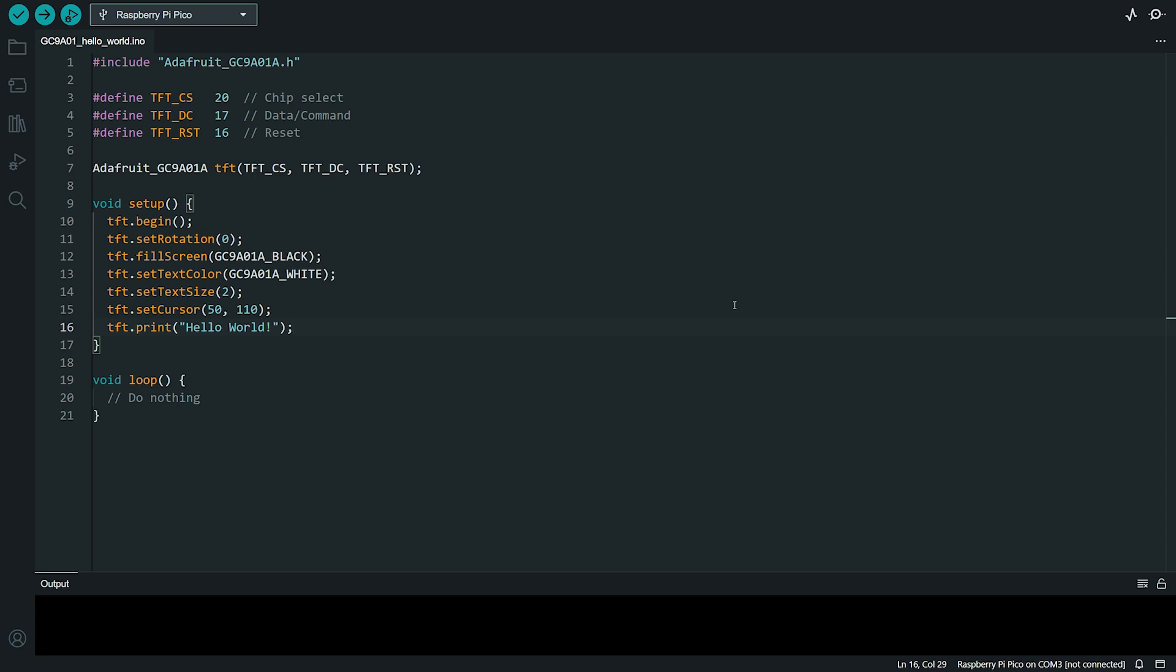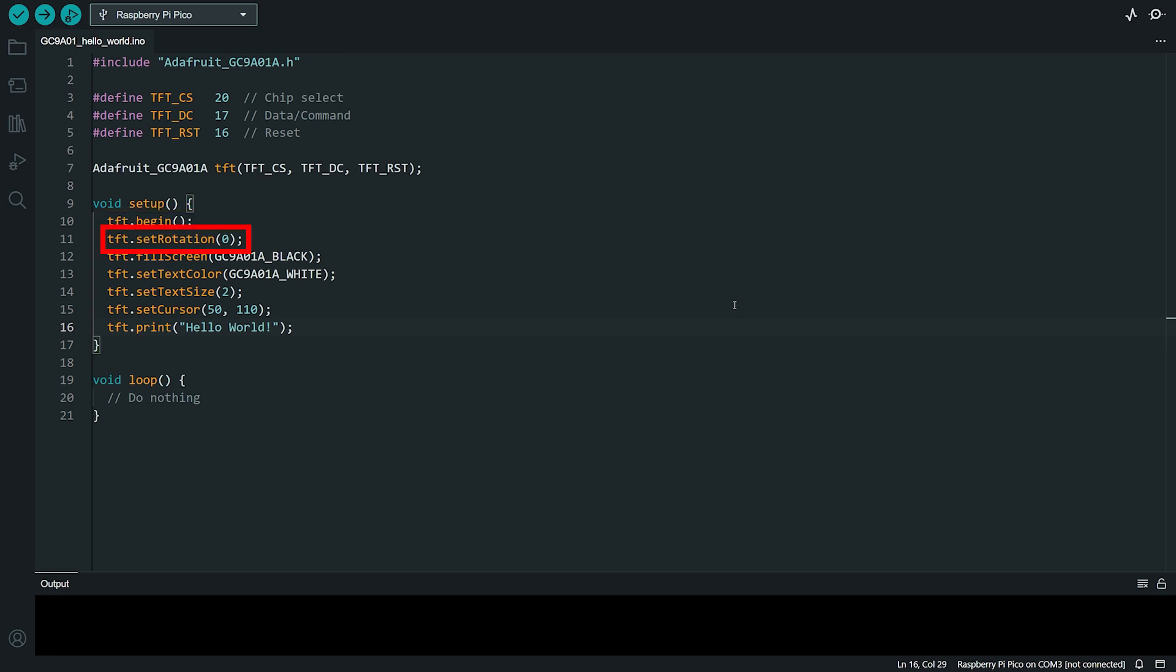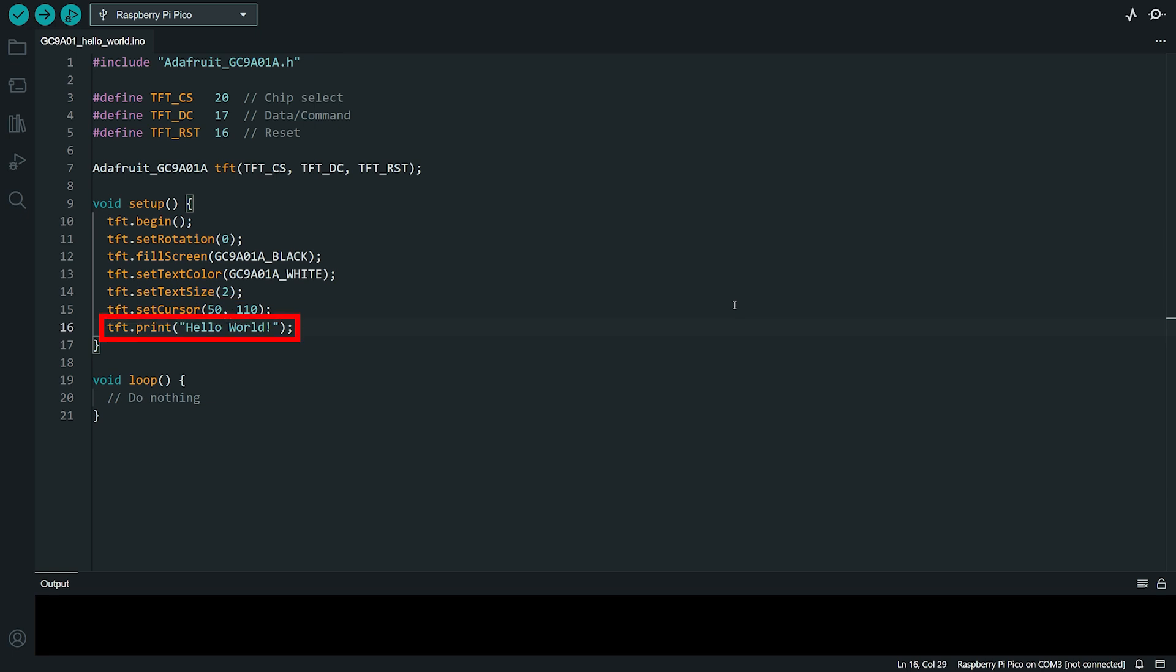As you can see, the code in this example is very straightforward. First, we create a TFT object and then call a few simple methods to control it. We start by initializing the display with the TFT Begin method and we set the rotation to 0. Then we clear the screen with the TFT Fill Screen method and set the background color to black. Then we set the text color and size to customize how the text appears on the screen. Next, we position the cursor at the desired X and Y coordinates on the screen using the SetCursor method and we display the HelloWorld message with the Print method. That's all there is to it. Simple and easy, right?